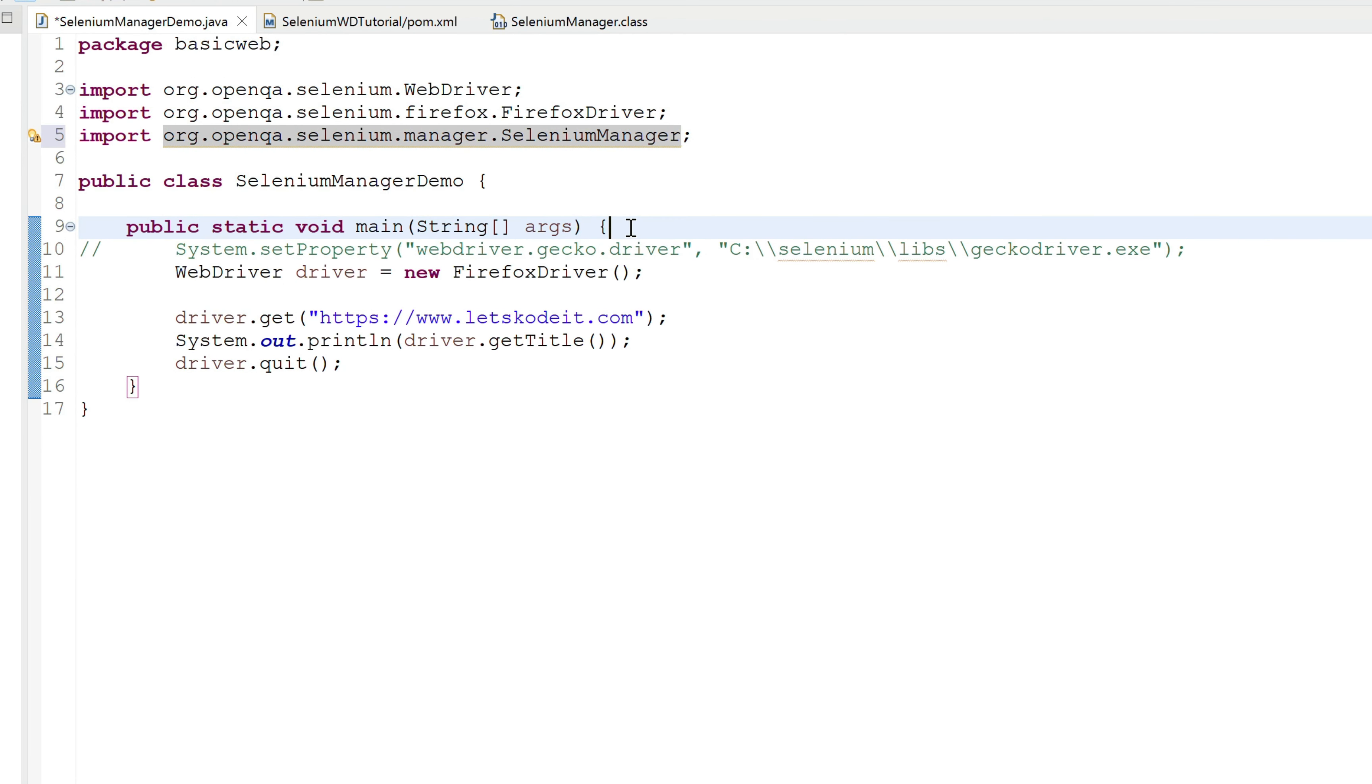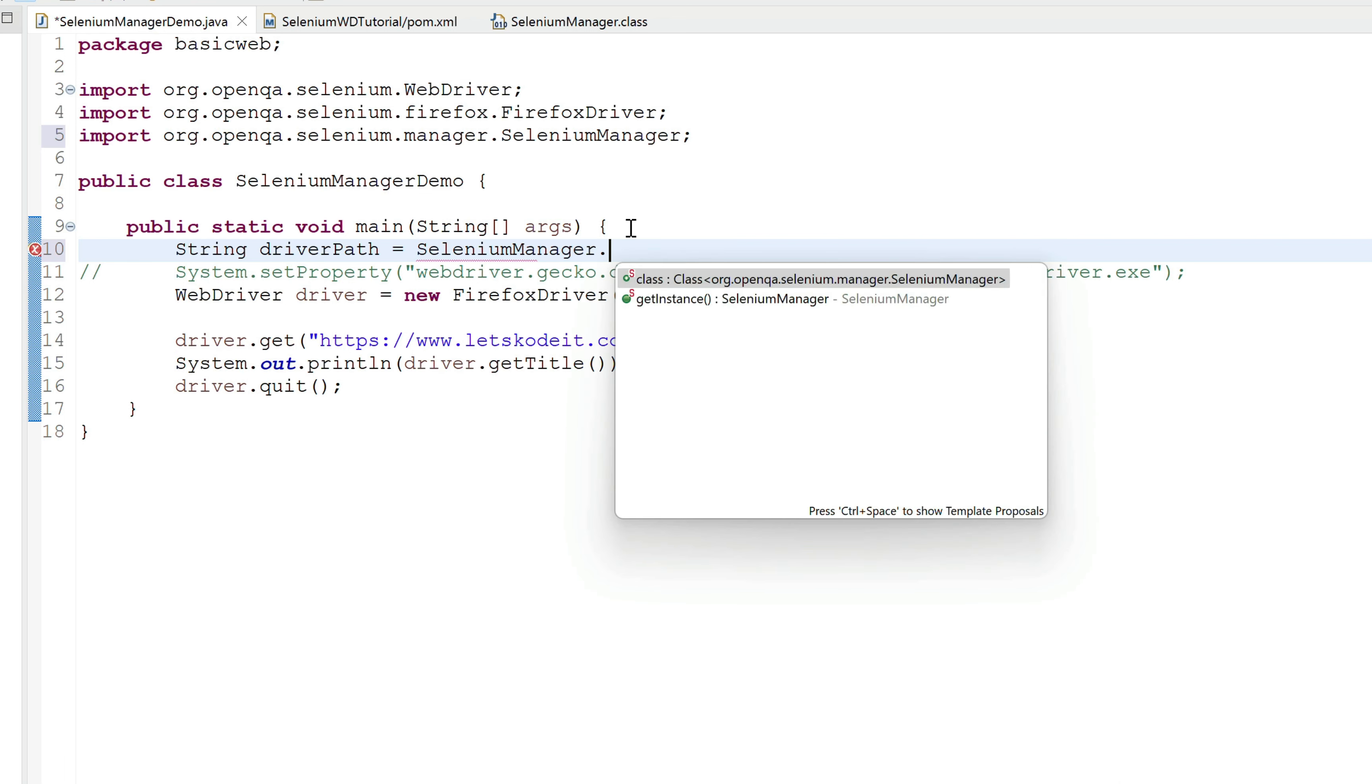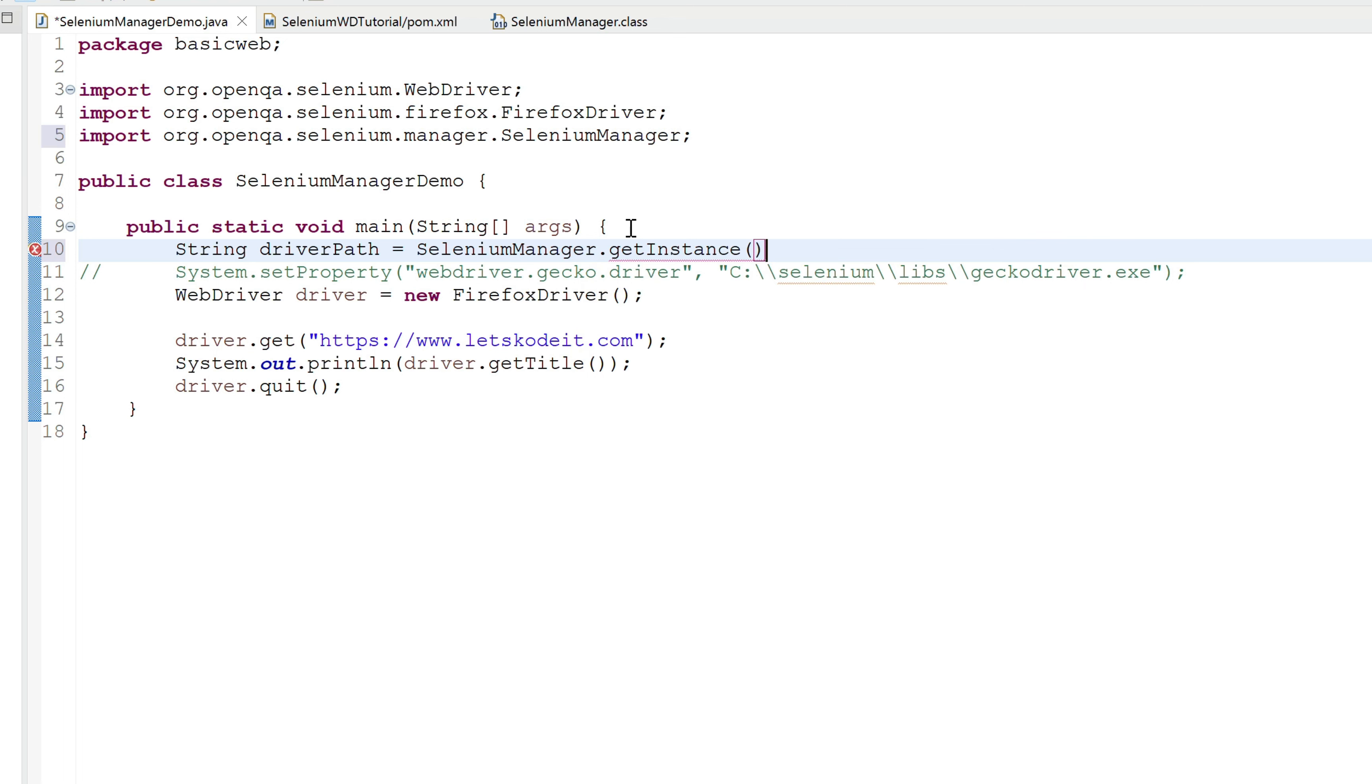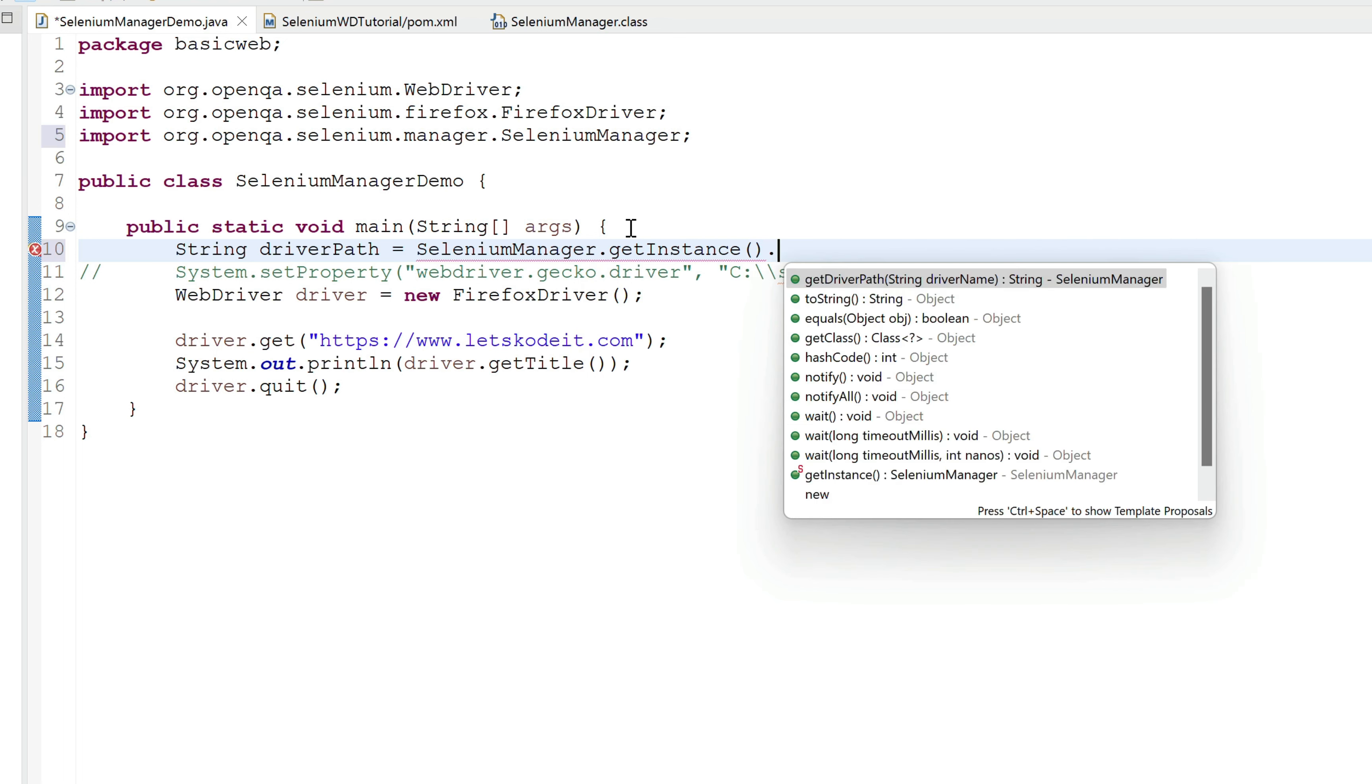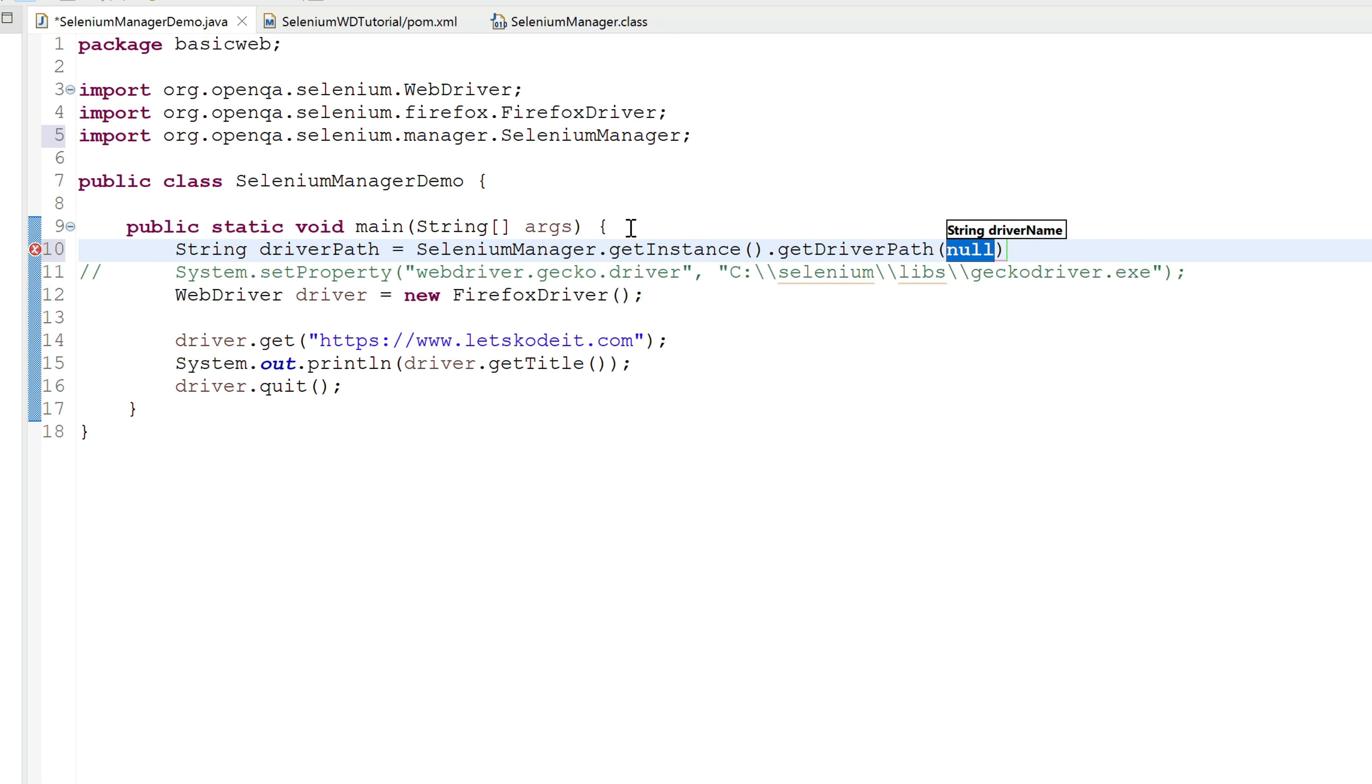Okay, so let's quickly go to our code file right here. I'm gonna say String driverPath, and then I'm gonna get the instance of the Selenium Manager: SeleniumManager.getInstance() and then .getDriverPath. Inside this, I'm gonna provide the argument as geckodriver.